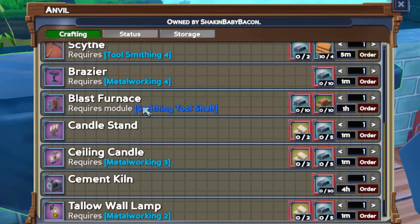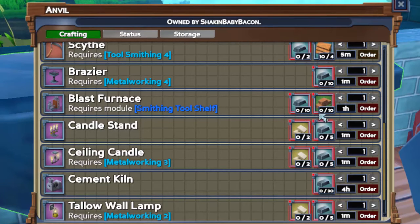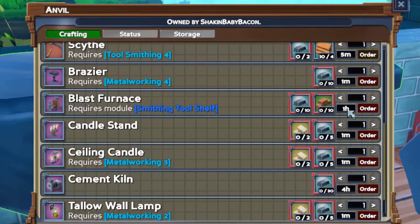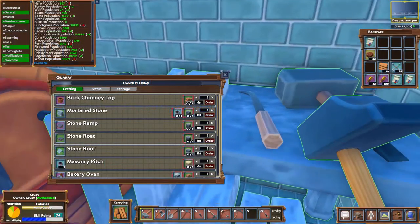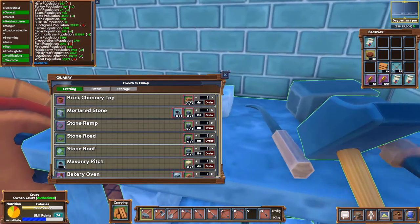As far as the blast furnace, again you will need to have an anvil to make this and it takes 10 iron and 10 brick. For default it takes about one hour to make it. On top of this you will need to have one brick chimney.